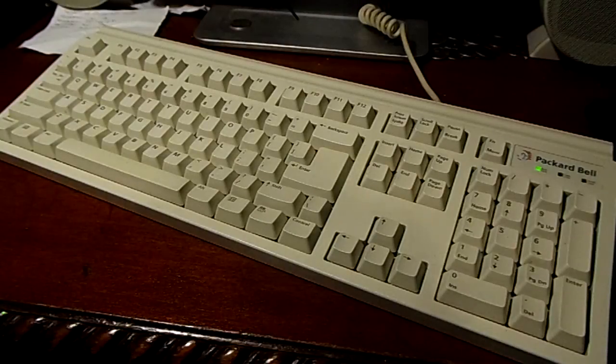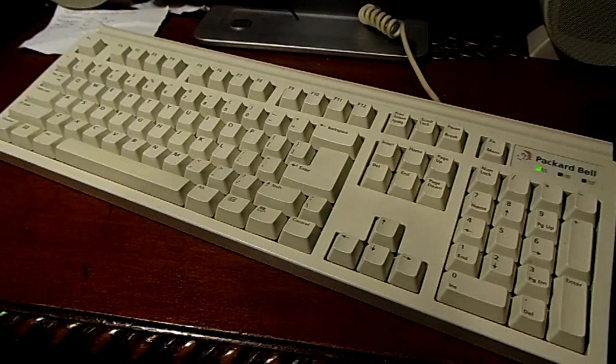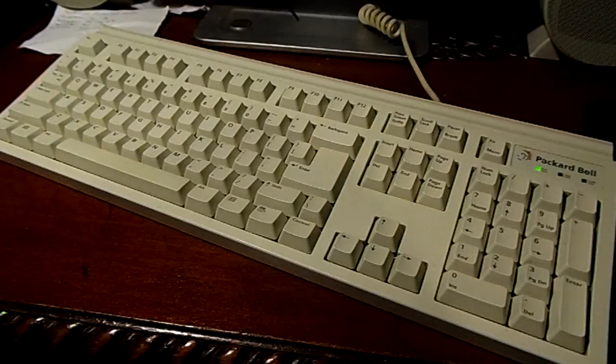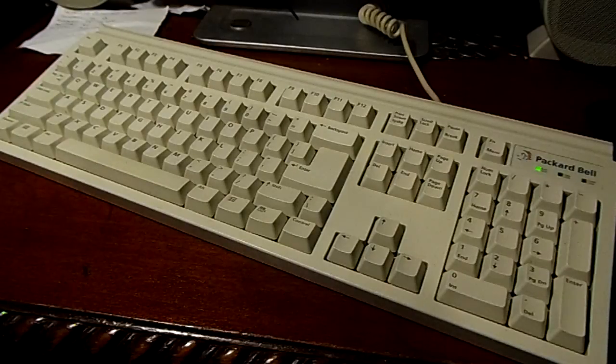No that's ridiculous, this is a rubber dome keyboard for god's sakes, it's not mechanical, there's no reason to pay that much.